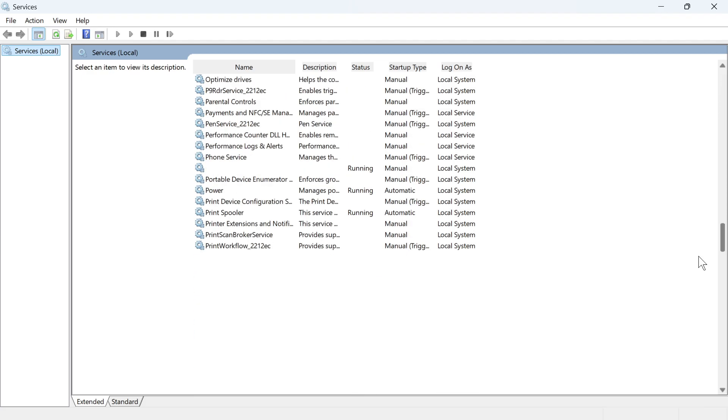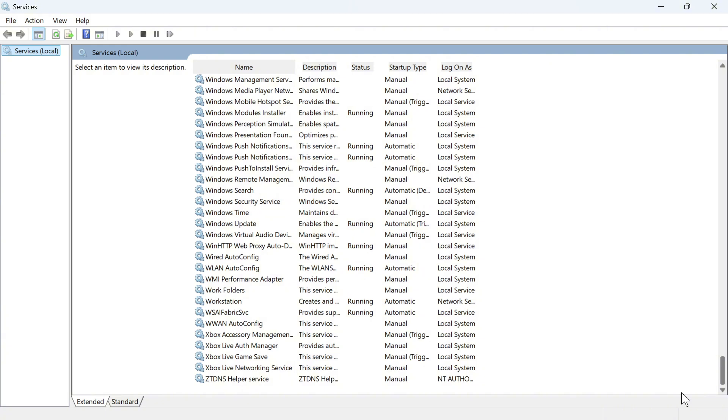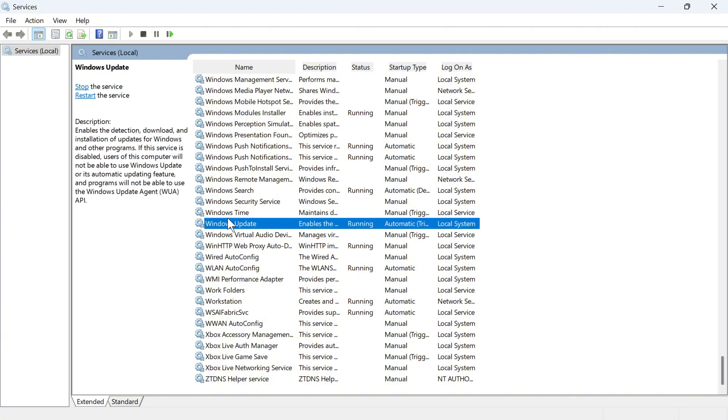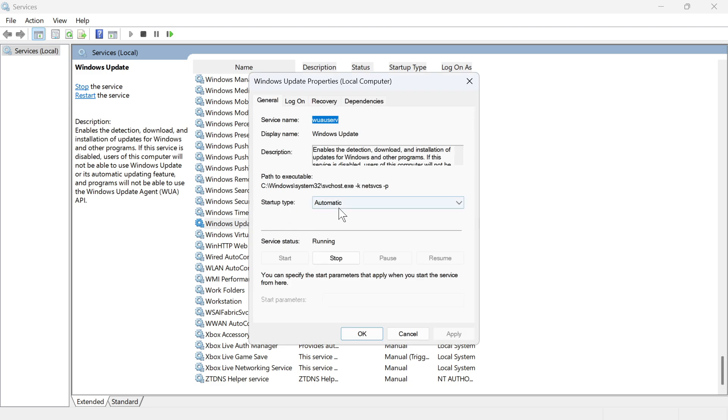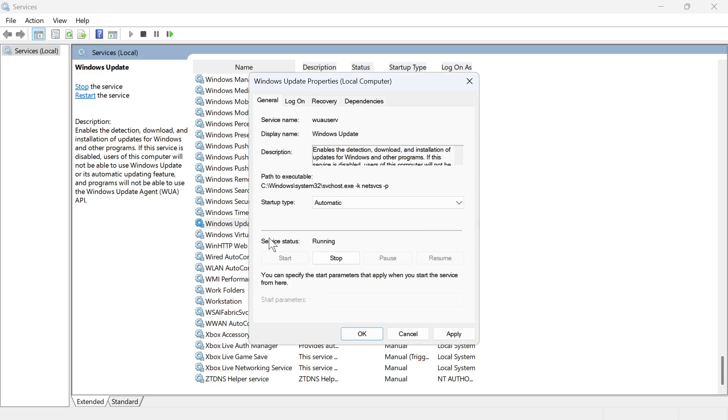Scroll down to the very bottom of this page and you'll see a service called Windows Update. Double click on this, make sure the startup type is set to automatic and make sure the service status is set to running. Press the start button, then press apply and okay.